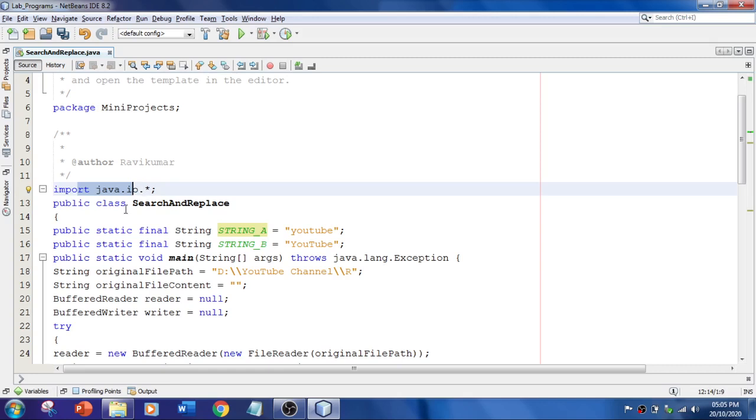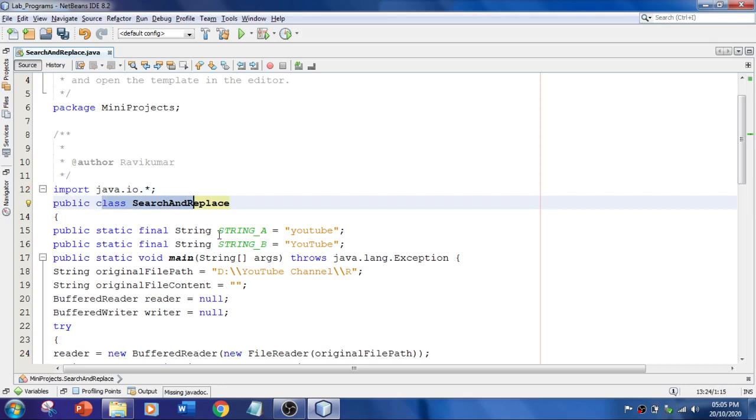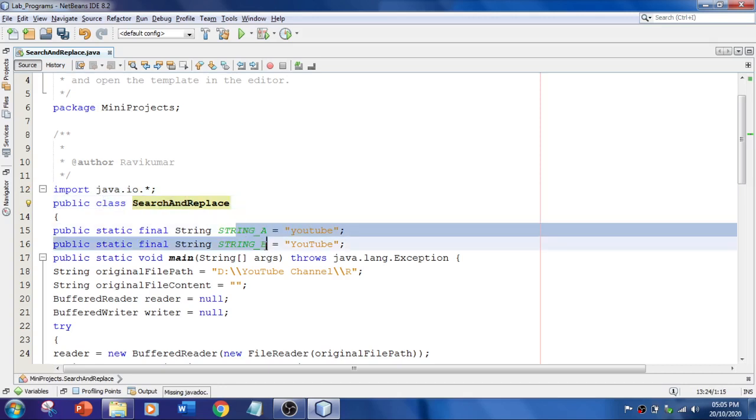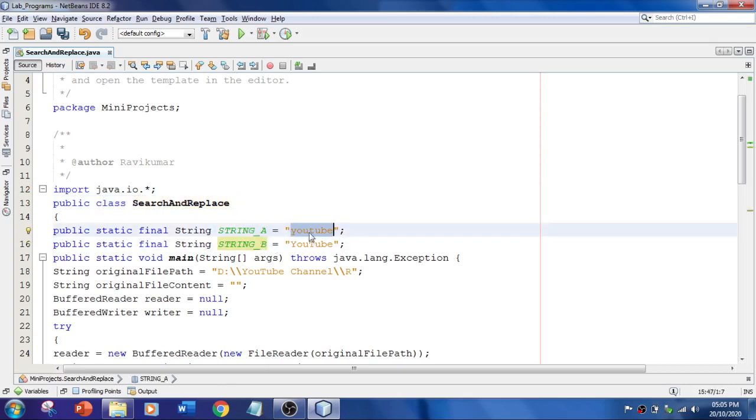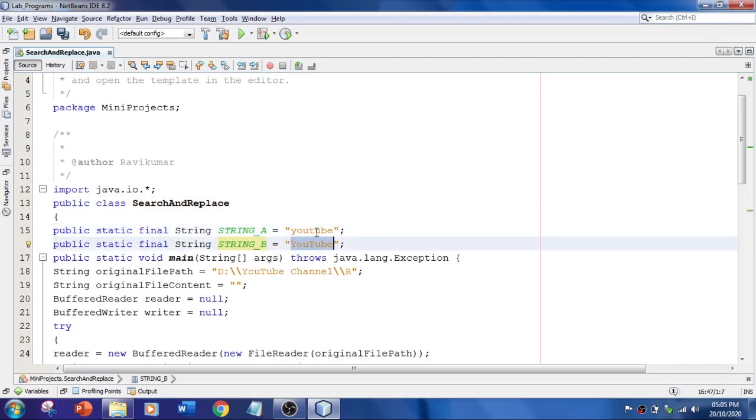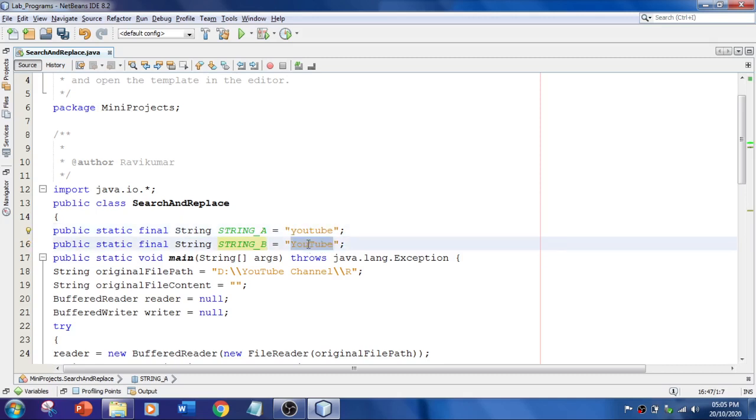Alright, so let's get into this. The class name is SearchAndReplace. And I've got two strings here. One string is youtube, and I'm going to replace this youtube with YouTube - that is Y caps and T caps. So this text should be replaced with this text.